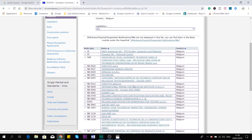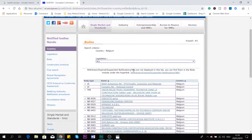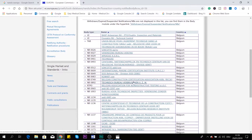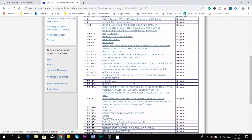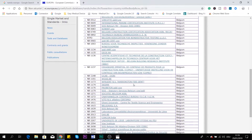One thing to note is that notified bodies are not only for medical devices — they are for all products that should be CE marked. You have notified bodies for toys, and for anything, really. All products that have CE marking should have a notified body.